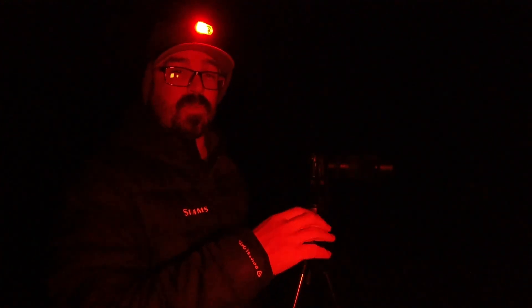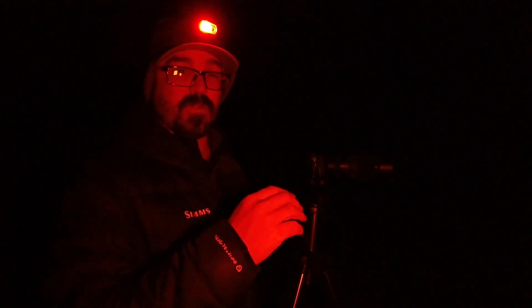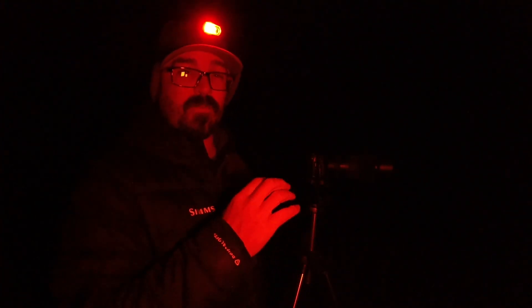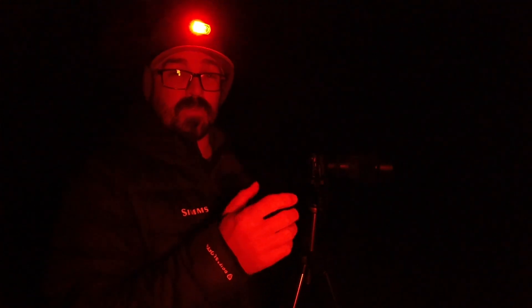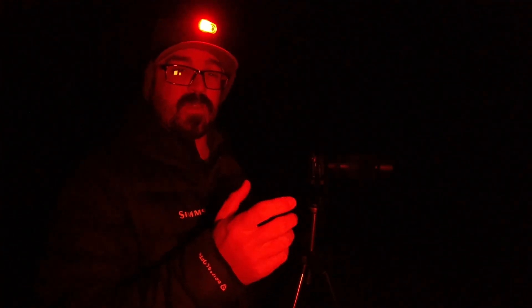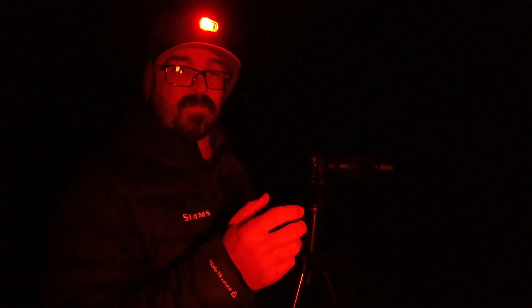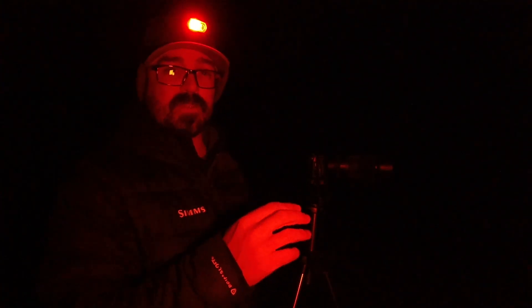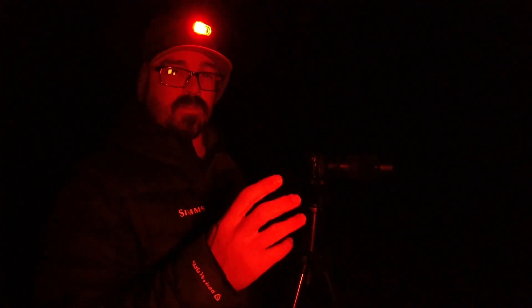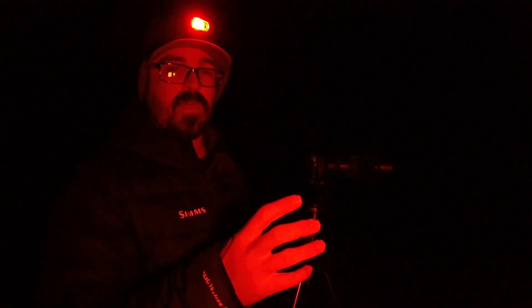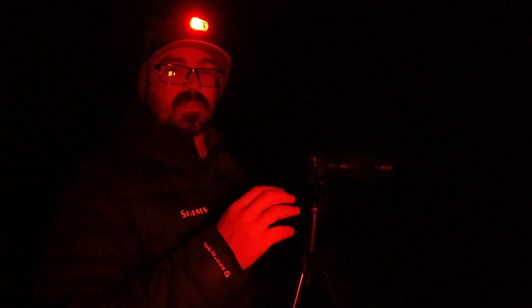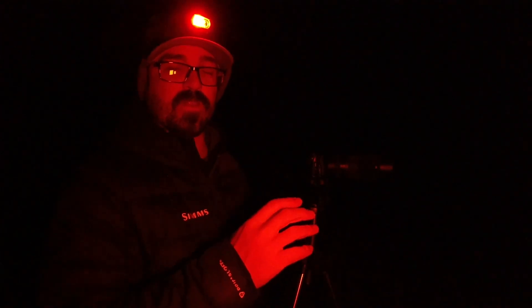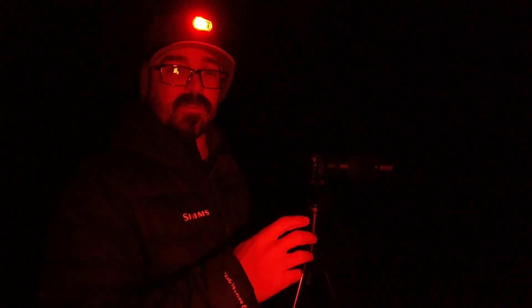And then because we're going to do this process called stacking, it helps reduce some of the noise because I'm going to be shooting at a very high ISO. And then we'll take a series of darks.